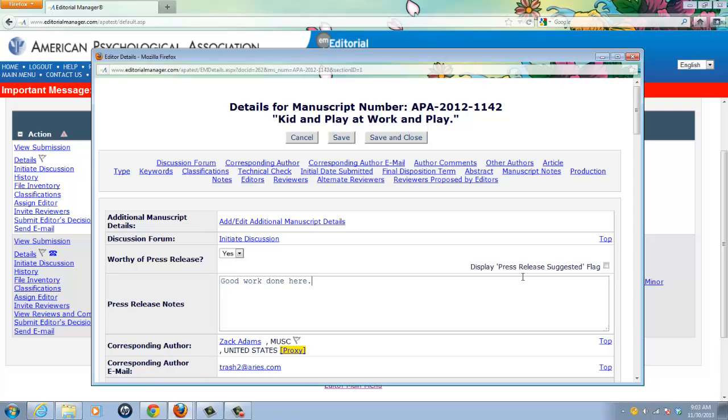You will notice on the right here is text that says display press release suggested flag next to a check box. EM allows you to apply flags as visual markers to describe a characteristic about a manuscript. Once set,